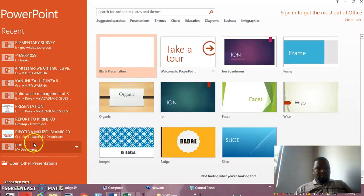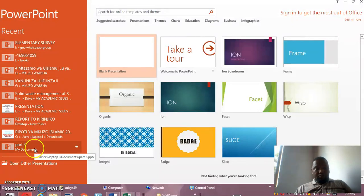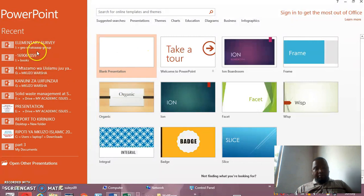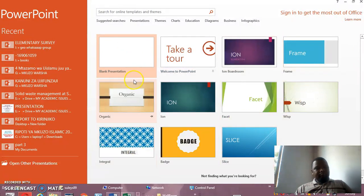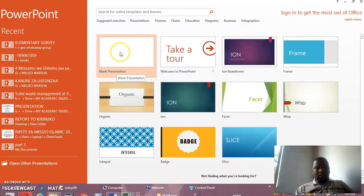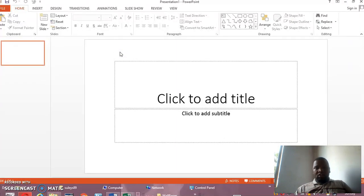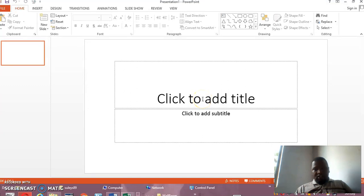You may find that these are samples of the presentations that I have prepared before. But for starting, you have to click Blank Presentation. Then you open the Blank Presentation. After opening it, you will find the first slide whereby it's written: click to add the title, and then click to add subtitle.